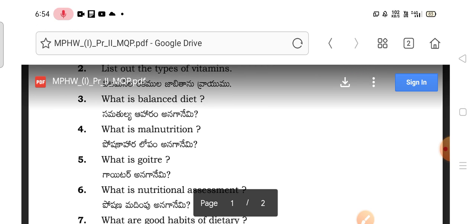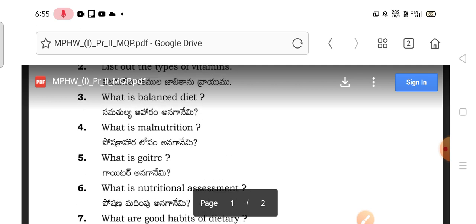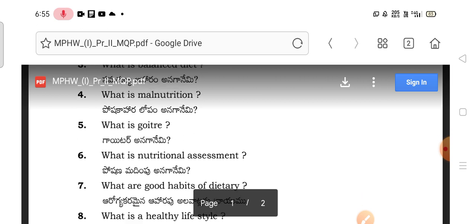Next, what is a balanced diet? Topics include definitions of balanced diet, malnutrition, and nutrition assessment. These are important questions to prepare.